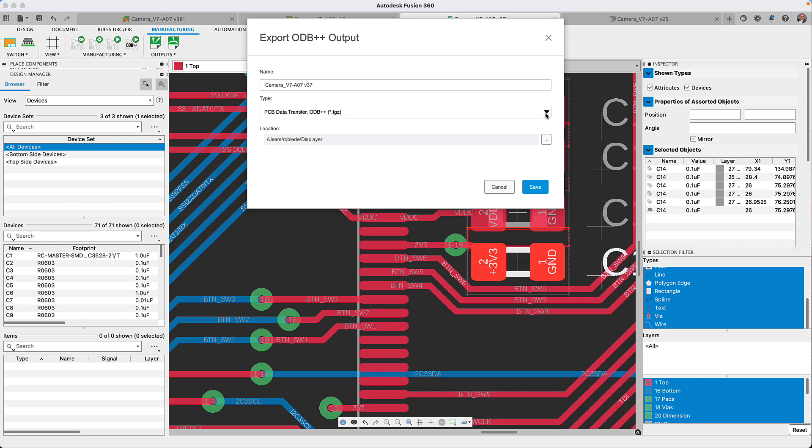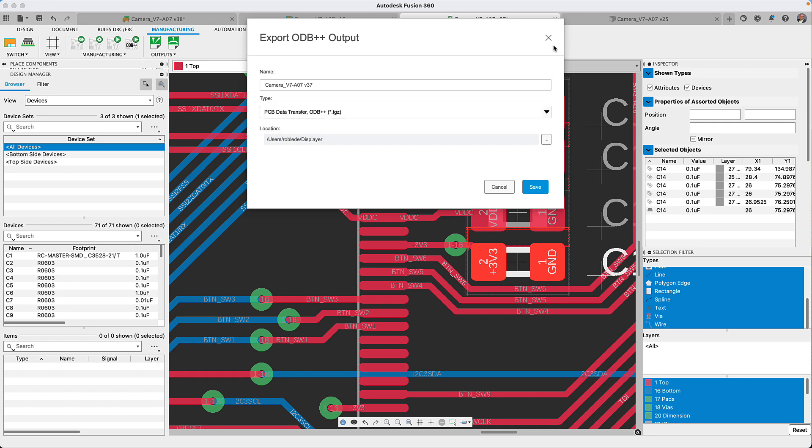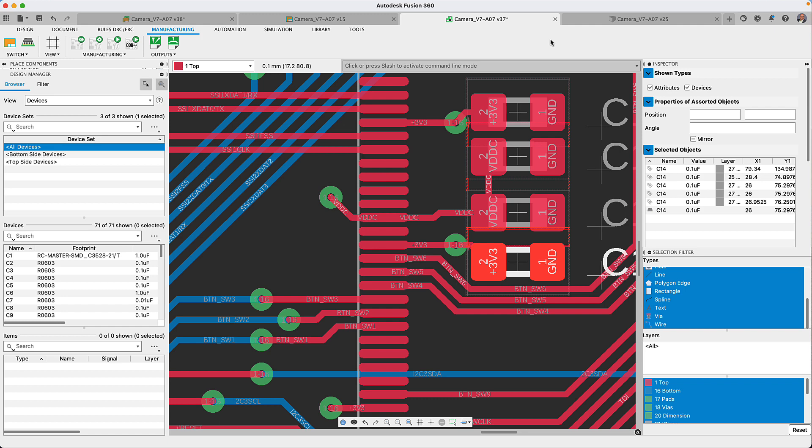After selecting the manufacturer's preferred file compression, it will generate the files and be ready to be sent to your board house.